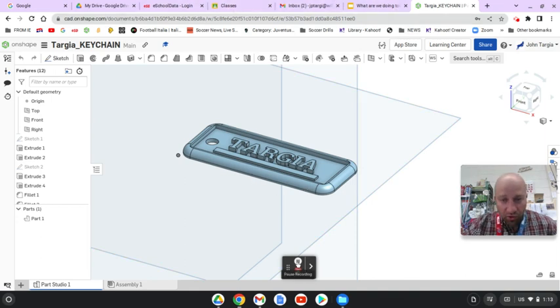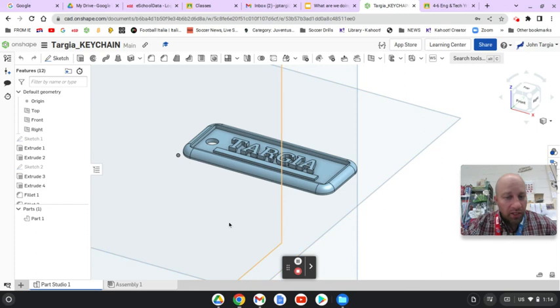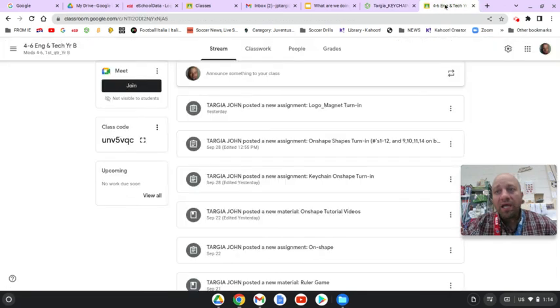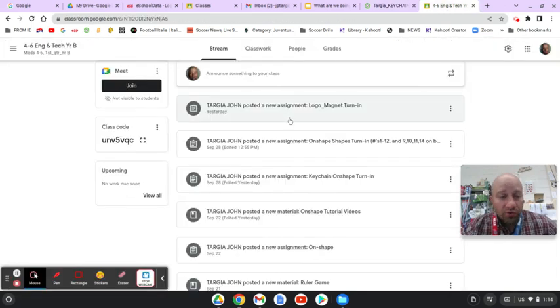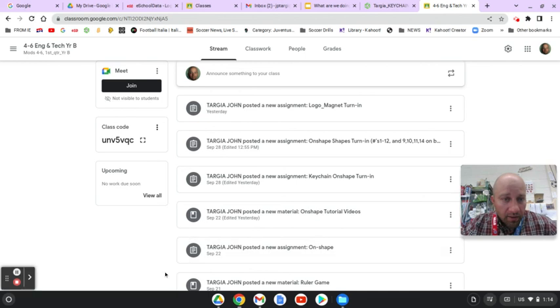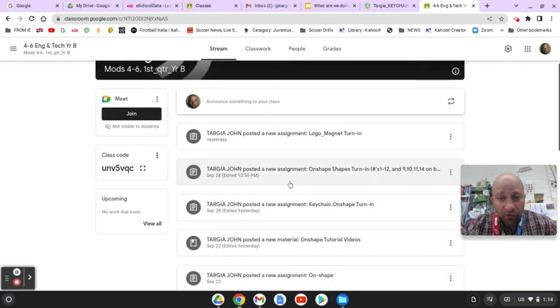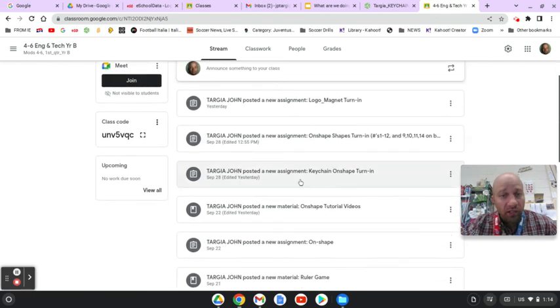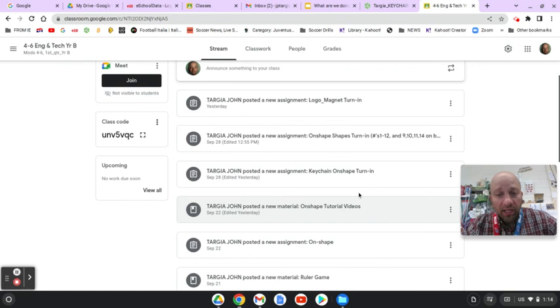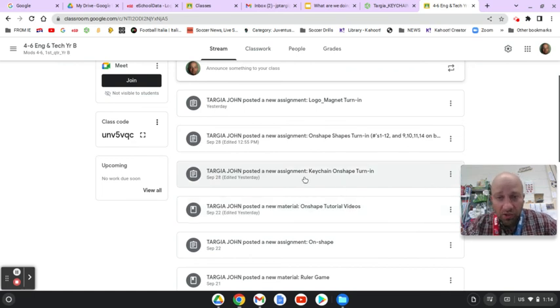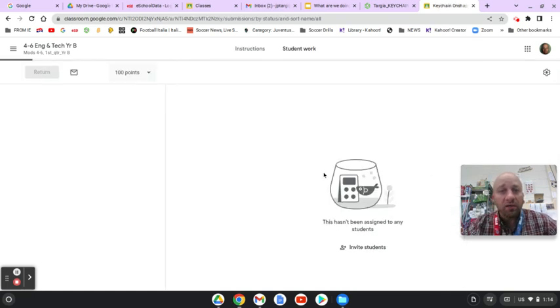And I will show you. So once you drag that into your Drive, then you can go into your Google Classroom and find the assignment for the particular 3D print project that you're working on. In this case, it's the Keychain. So this one says Keychain on shape turn in. You click on there.